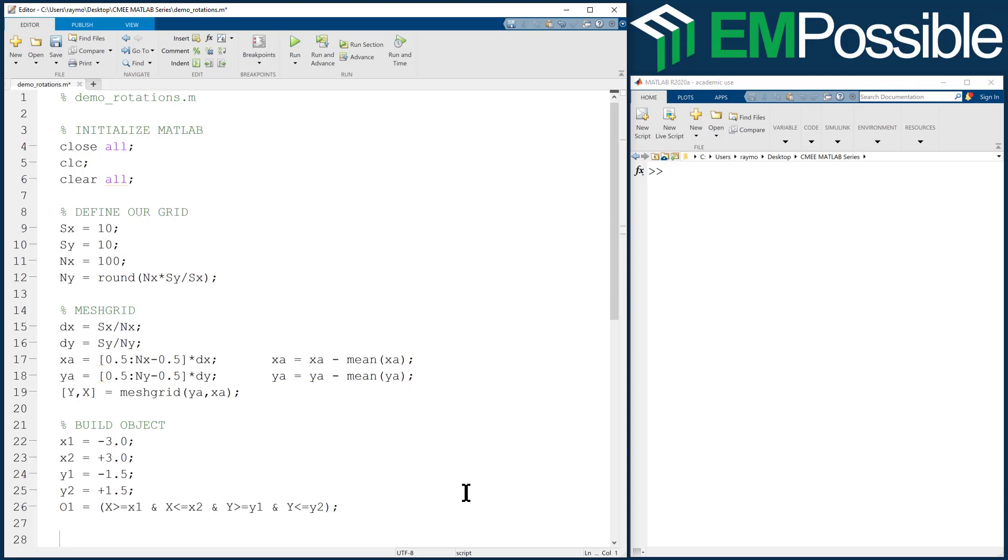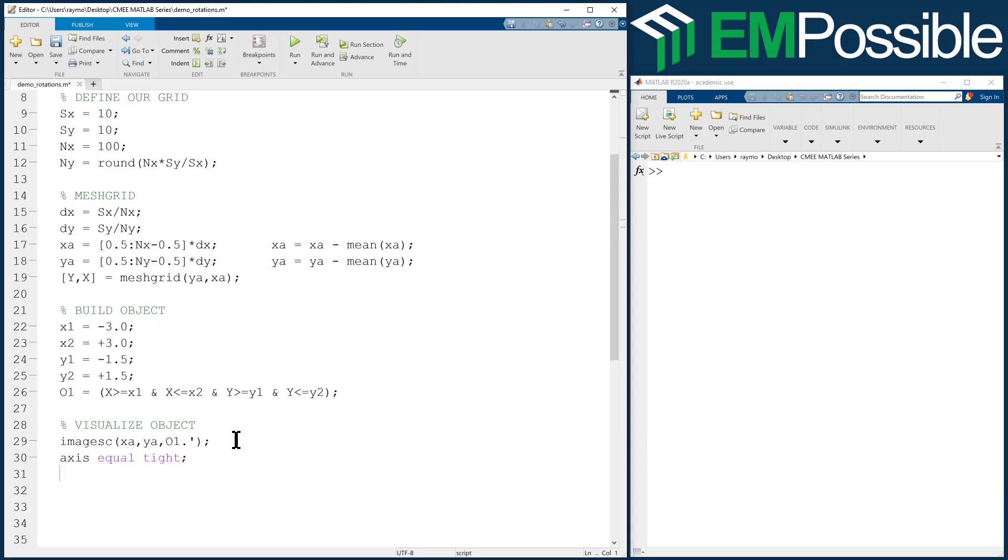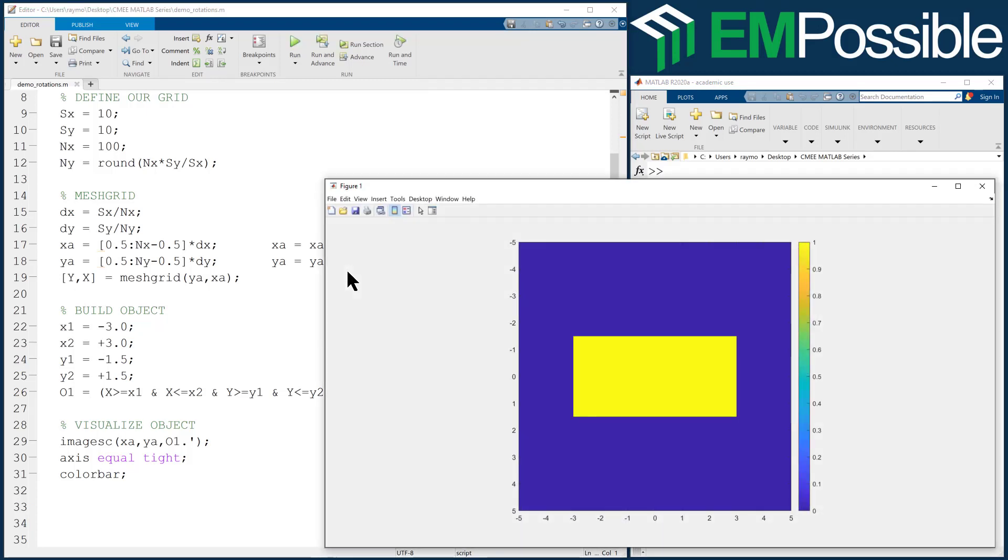Let's go ahead and visualize this to make sure we have the right thing. Visualize object. And so image SC XAYA O1 apostrophe. This is doing a transpose operation because we're imaging an array and not a matrix. Axis equal tight so that we see everything proportioned correctly. We'll give it a color bar. And no need for a title since that's the only thing we're displaying. Let's run this, make sure we didn't make any typos. And that looks pretty good. So we have a nice looking rectangle.